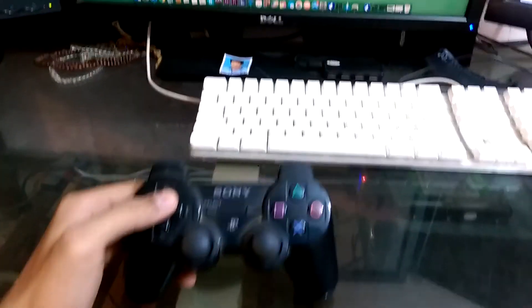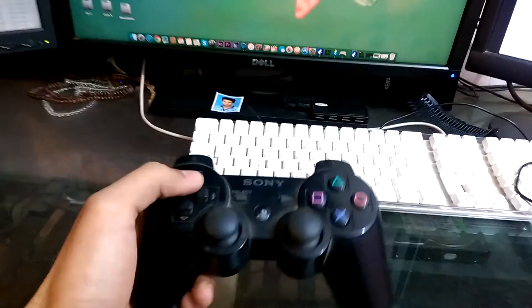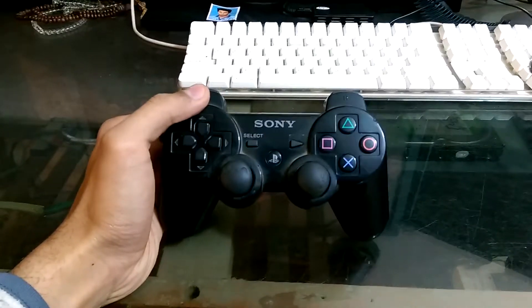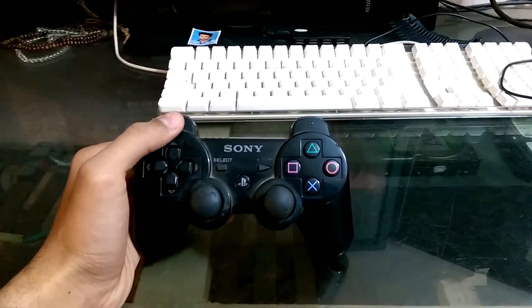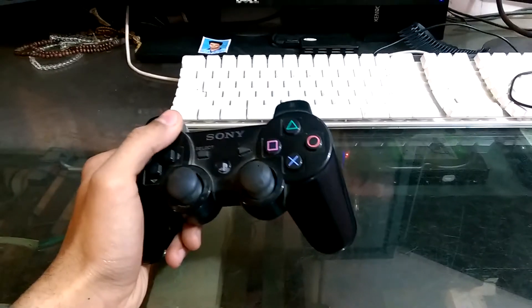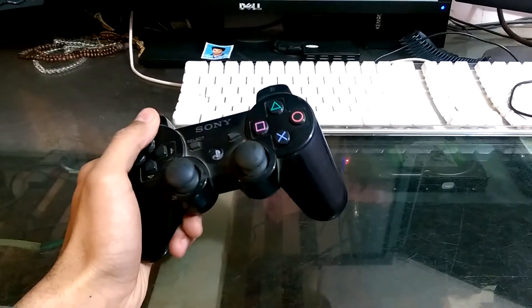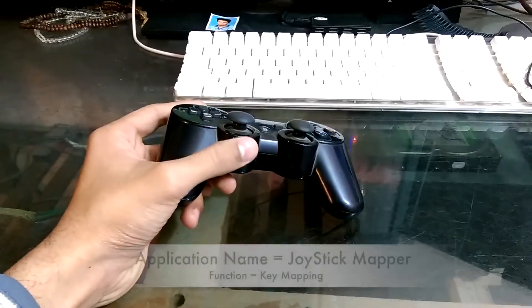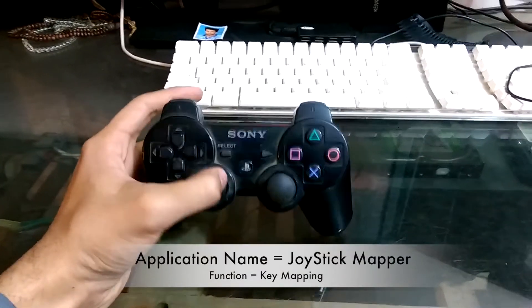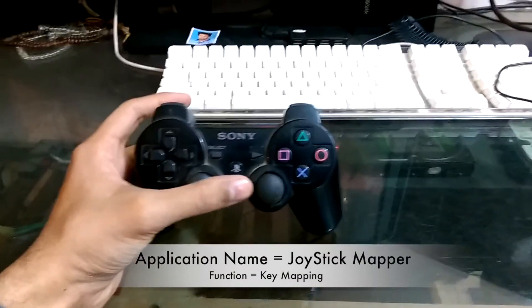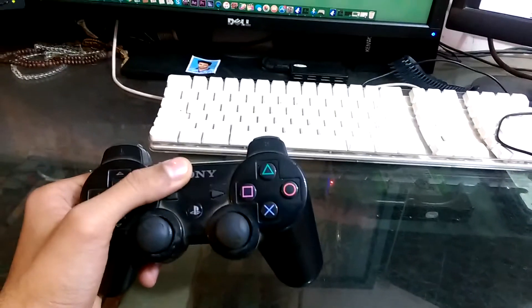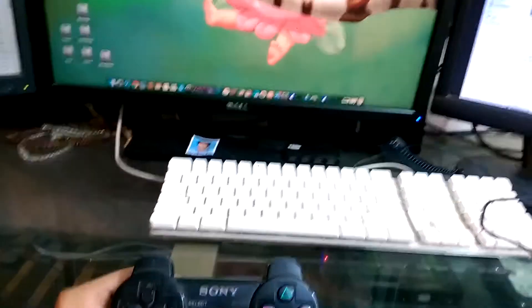Welcome guys, and welcome to a new guide. In this guide I will tell you how to make a PlayStation 3 controller your perfect computer mouse. You can do this on Windows and on OSX. For OSX you need a key mapper application, which you can get from your App Store. I will show you how to make your PlayStation 3 controller a perfect mouse for OSX.